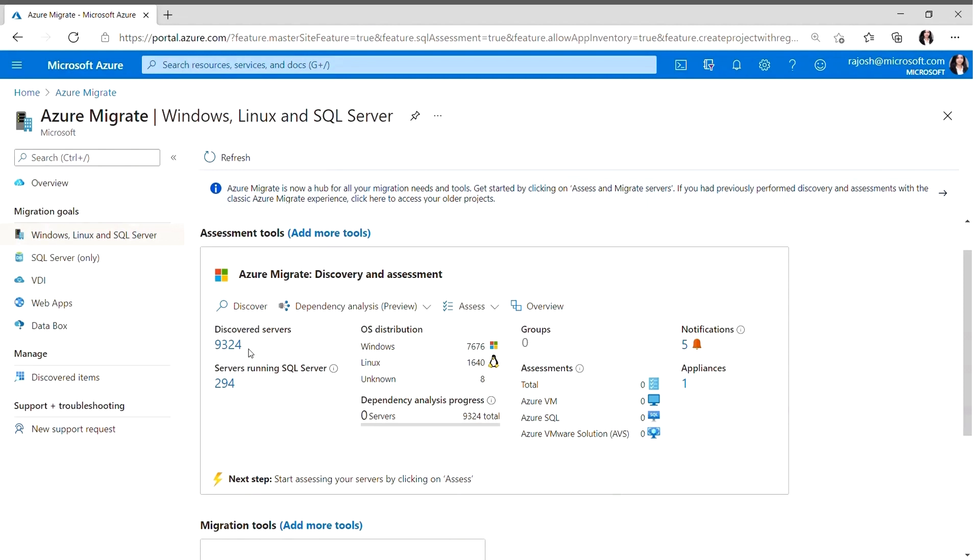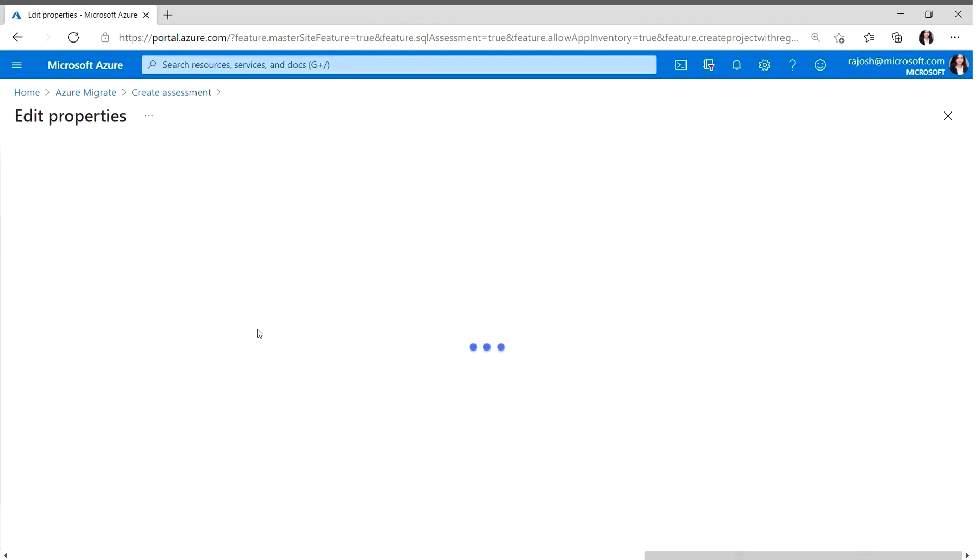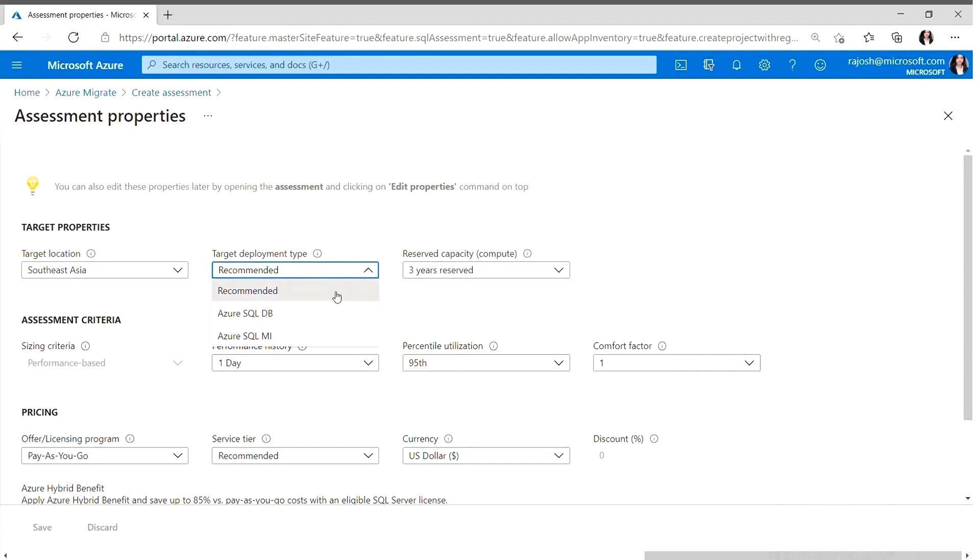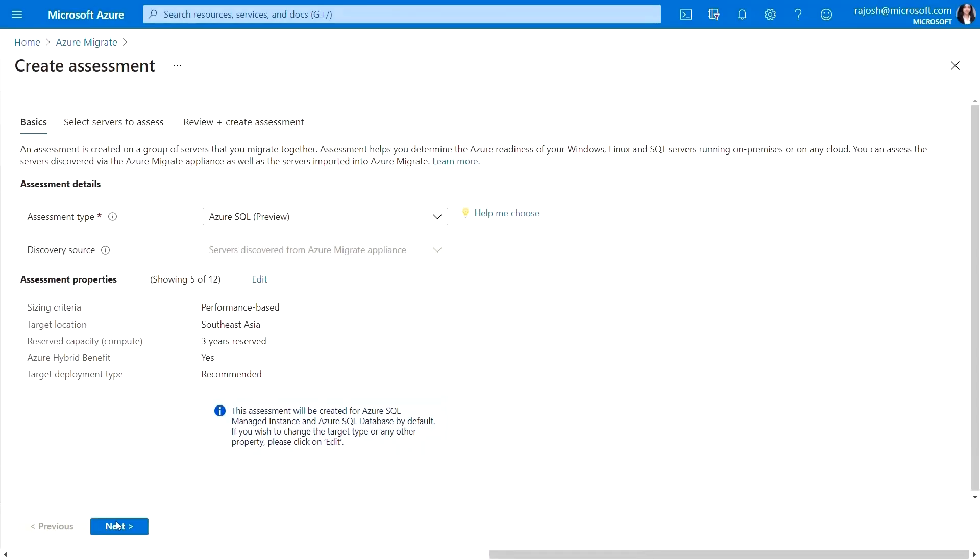Thanks, Shikhar. As we have just completed the unified discovery of Windows, Linux and SQL Servers, I'll go ahead and create an Azure SQL Assessment. While creating an assessment, I can specify properties for my target, assessment criteria and pricing. I can specify the target deployment type to indicate which Azure SQL offering I would like to leverage. For this video, I'll stick with recommended to indicate that I will let Azure Migrate determine the ideal target. If I'm already inclined towards an Azure SQL offering, I can select the same. Additionally, I can indicate whether I would bring my own SQL Server license with Azure Hybrid Benefit. After selecting these properties, I'll click on Next.